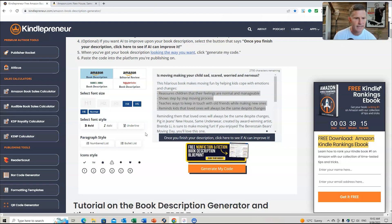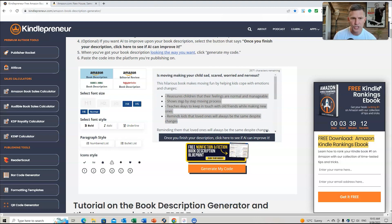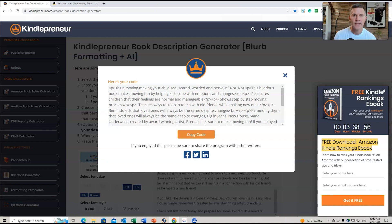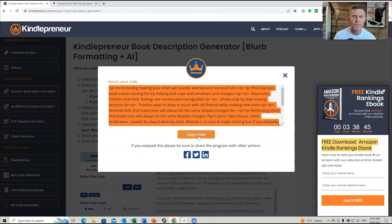You can change formatting options as needed — if you don't want a bullet list you can remove it and scroll down. Once you've finished editing, click 'Generate My Code.' This is the HTML code that you put directly into the book description field when uploading your book to Amazon KDP. Copy the code and paste it into a blank Word document so it's easy to retrieve when you're ready.